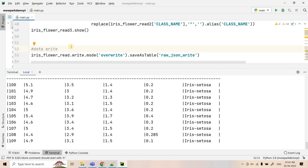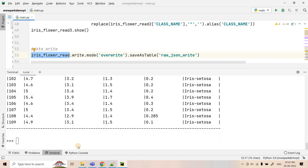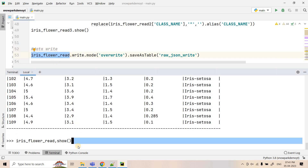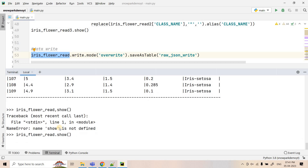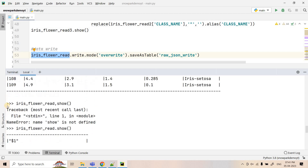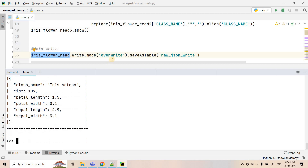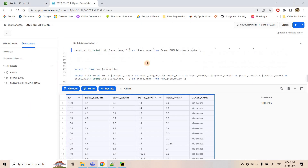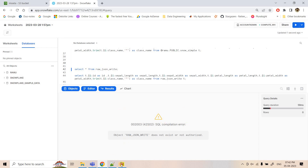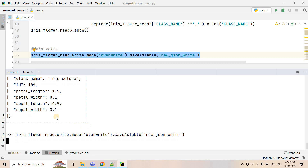Now that we understand how to read and flatten JSON data, the last part is writing. We will write two kinds: first, raw JSON data — whatever we read from the external stage in raw format — we write to a Snowflake table. The iris_flower_read dataframe contains raw JSON data. Before executing, a SELECT * FROM raw_json_write shows nothing. After executing the write code, because it is JSON data it writes as a variant data column.